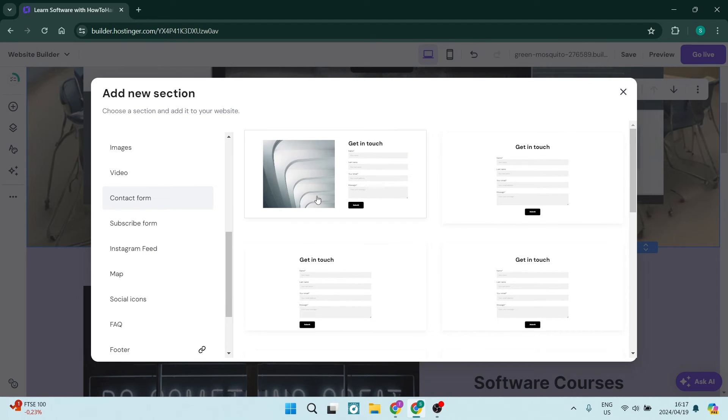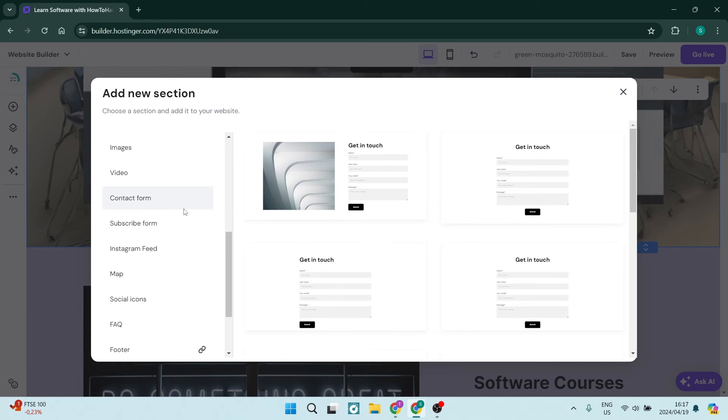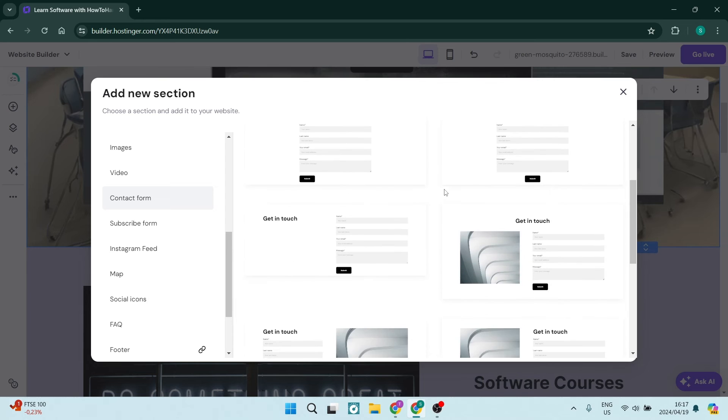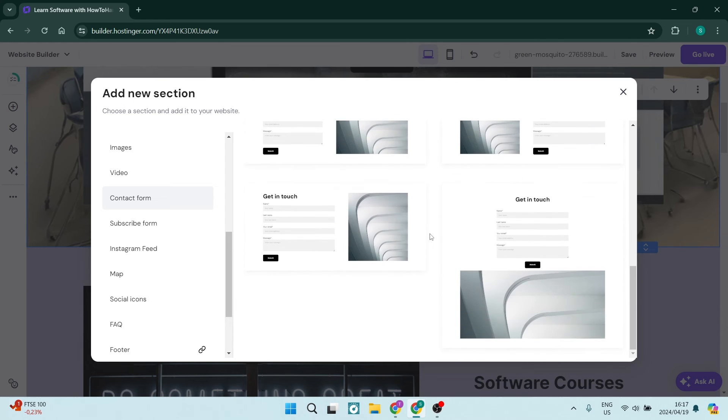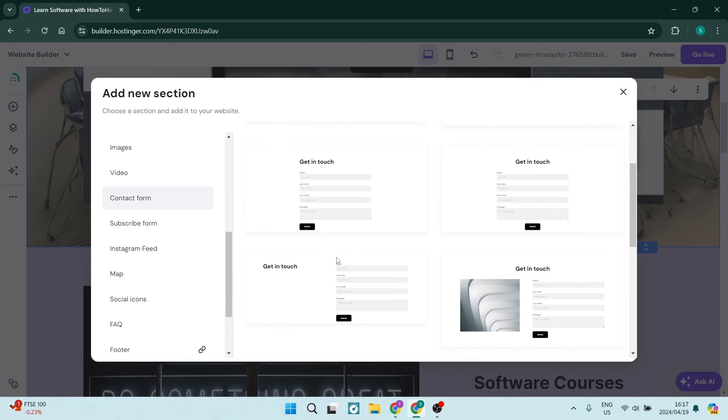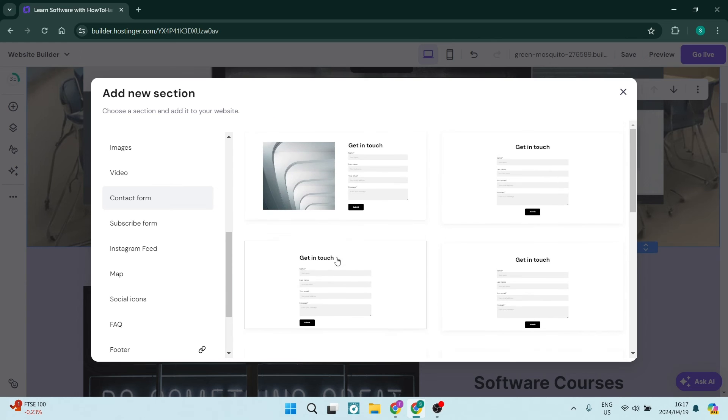Now what the difference is, is it's not just an element on top of a section, it is actually a whole new section. So you can see over here, there are a couple different templates, and you can see some of them have some images in them.